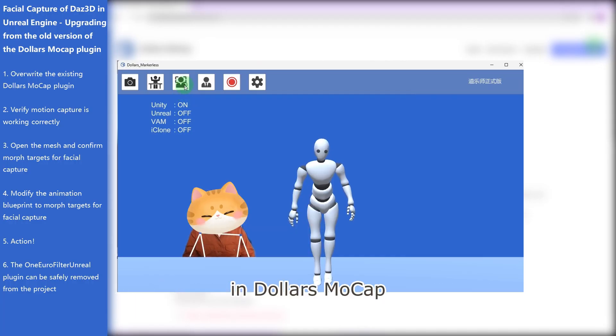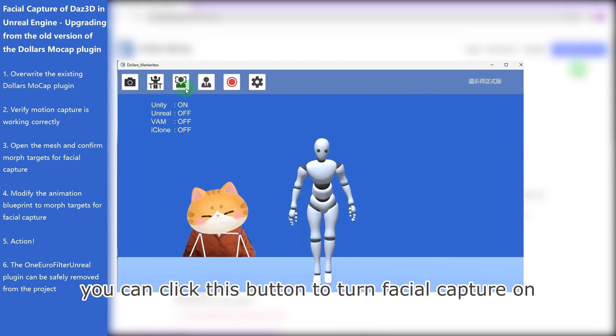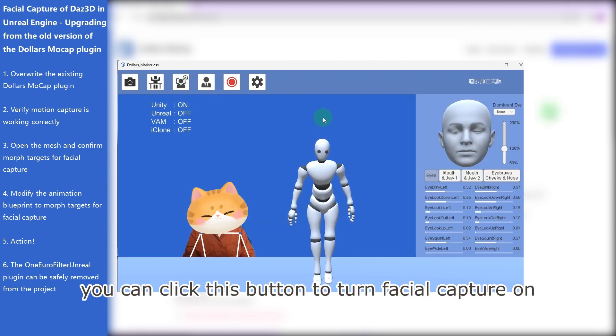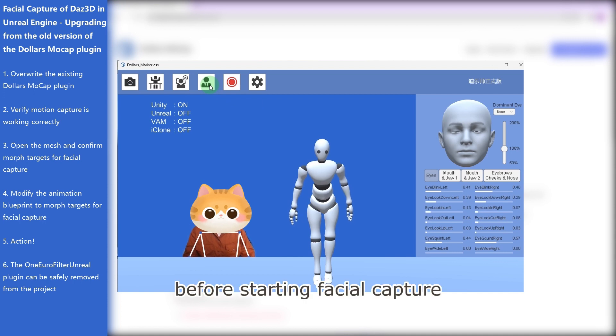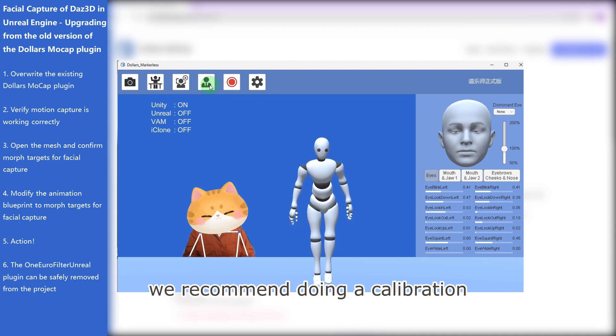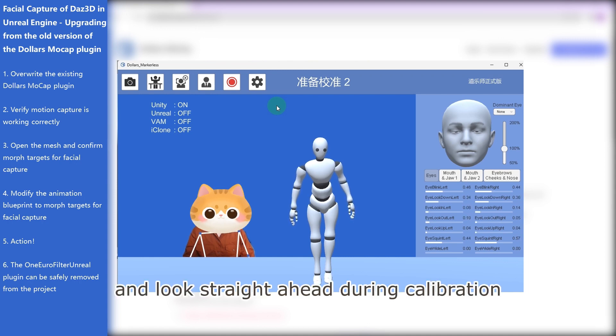Now let's have a look at the Facial Capture in Dollars Mocap. You can click this button to turn Facial Capture on or off. Before starting Facial Capture, we recommend doing a calibration. Relax your face and look straight ahead during calibration.